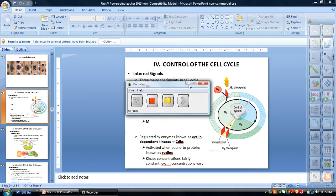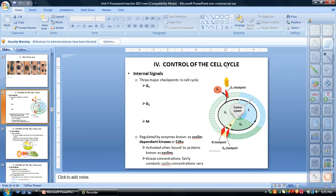Today's lecture we're going to talk about control of the cell cycle. The timing and the rate of cell division in different parts of plant and animal cells is crucial to normal growth and development and maintenance. The frequency of cells dividing is different for different cell types.